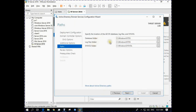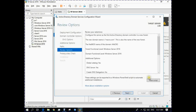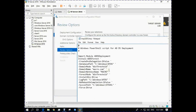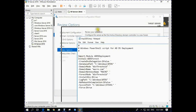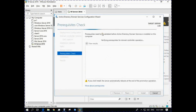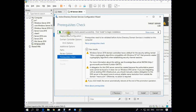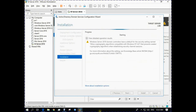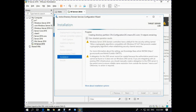Three folders will be automatically created: database, log file, and SYSVOL folder. You can check these by viewing the script. Click Next. All prerequisites checks passed successfully. Click Install to begin the installation. Click Install.